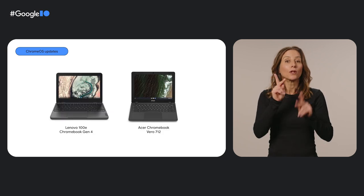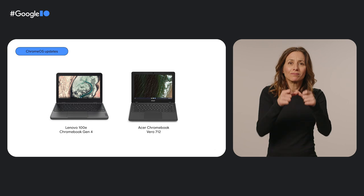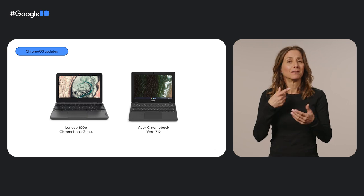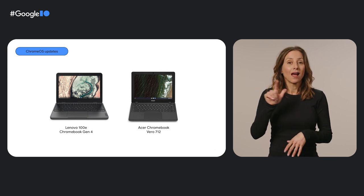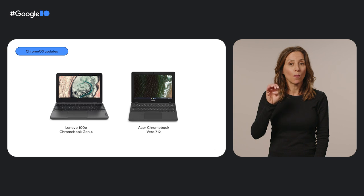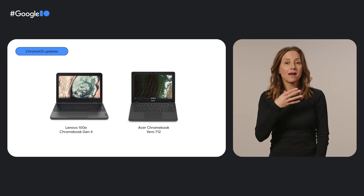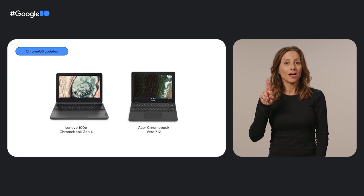And for people looking for bright displays and long battery life, we've got budget-friendly options like the Lenovo 100e Chromebook Gen 4 and Acer Chromebook Vero 712.